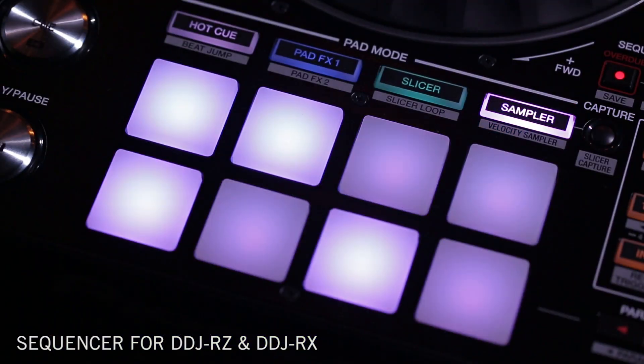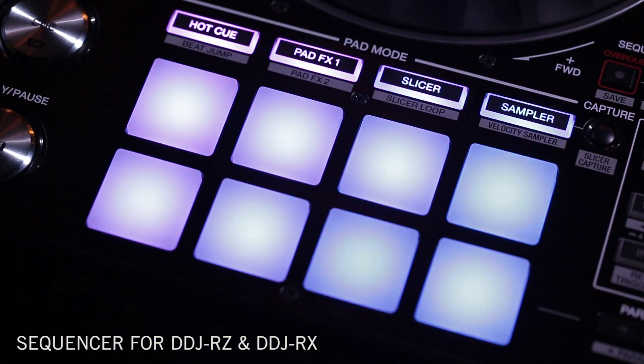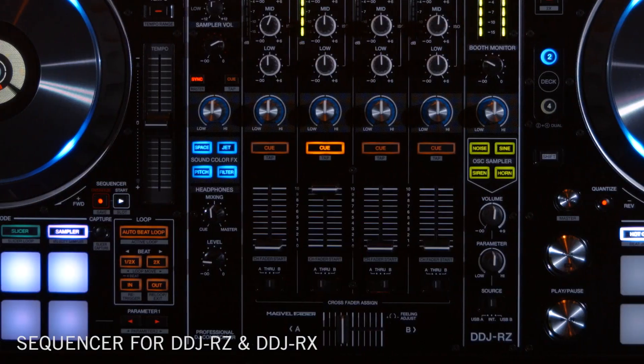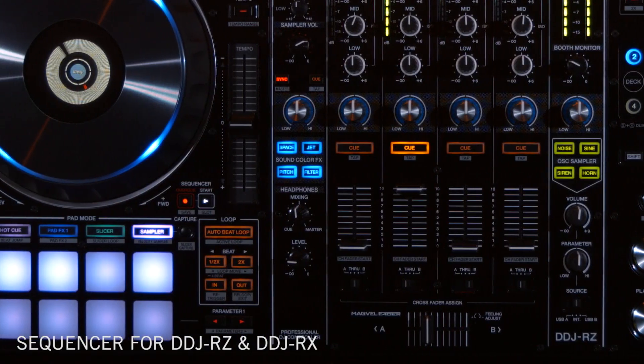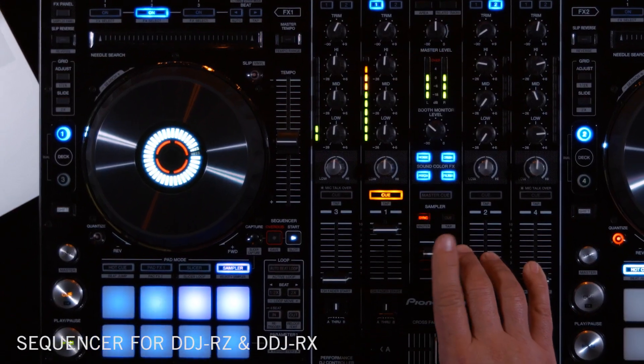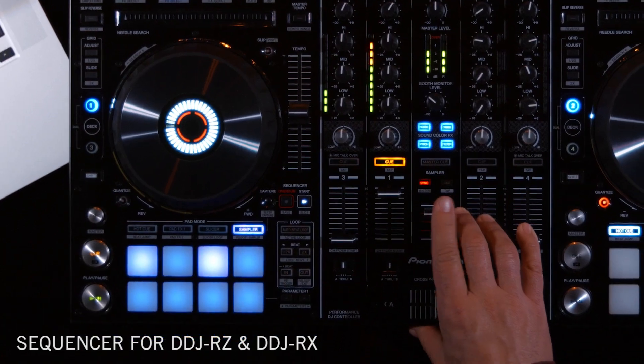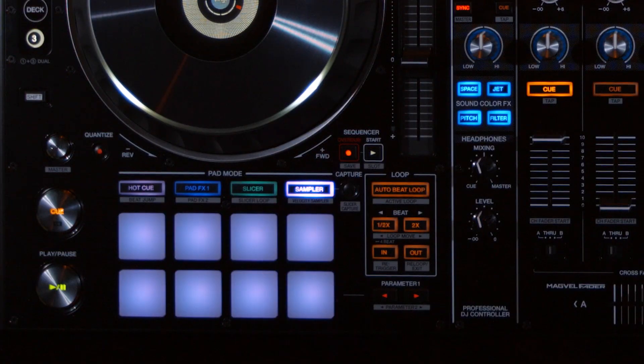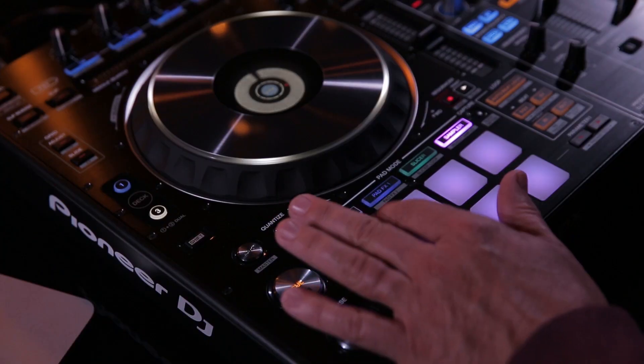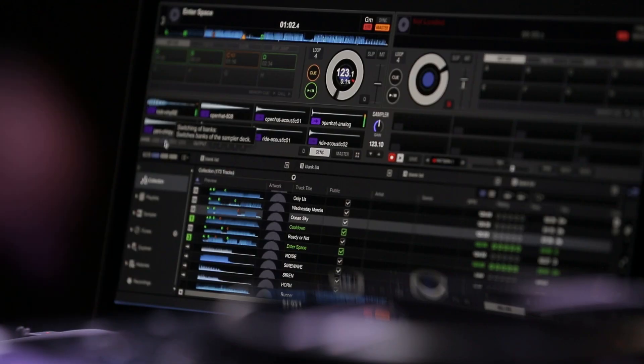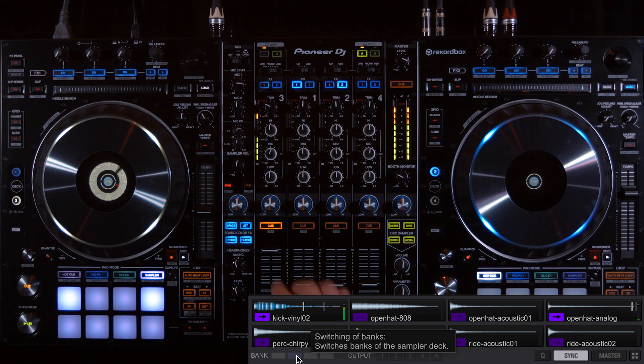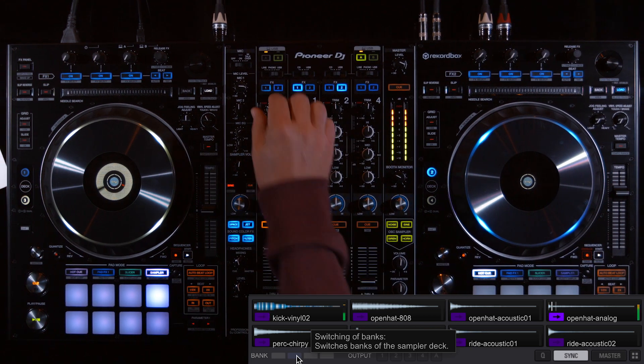One of the really amazing features of the DDJ-RZ and DDJ-RX is the sequencer. It allows a DJ to record a sample pattern and then playback that pattern over a track or on its own.